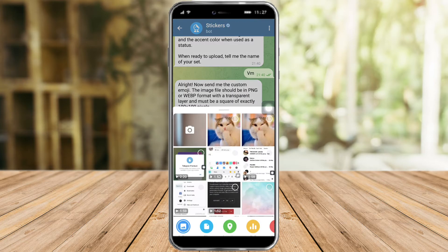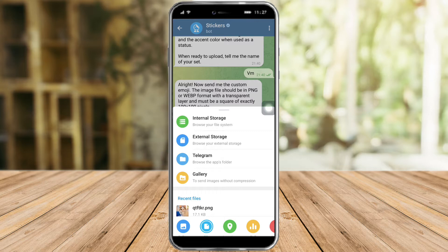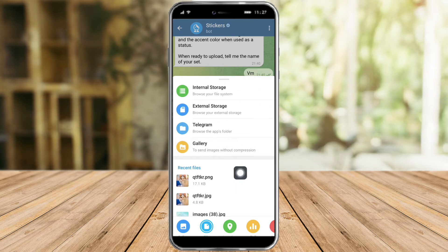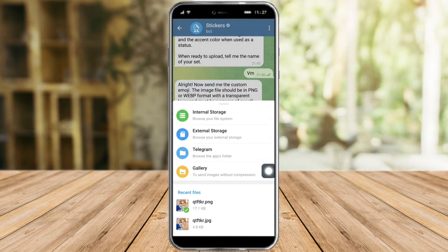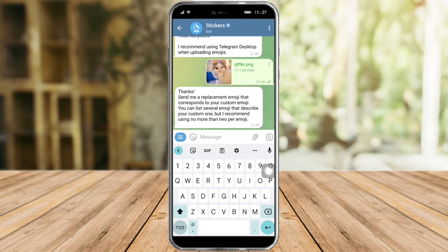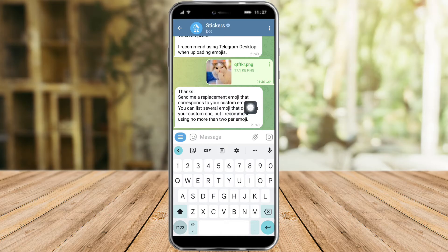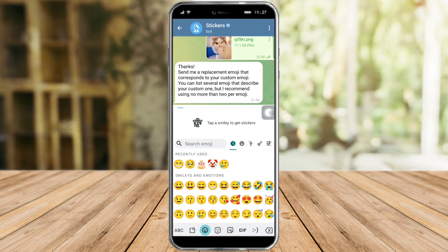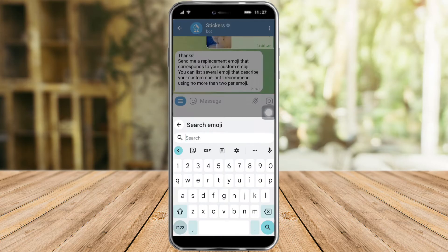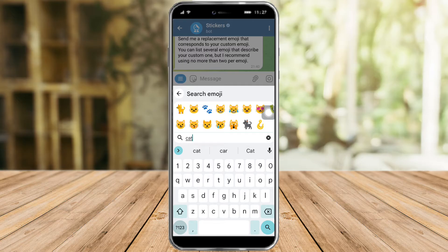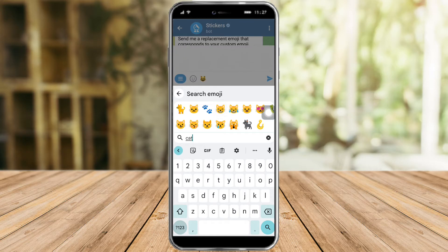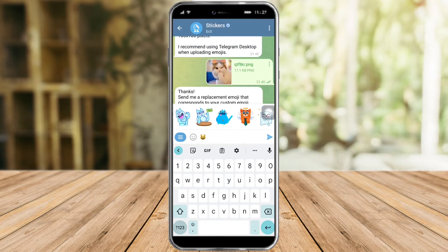So let's send a file with the image that we have. This is what I will send. As you can see, it has received this specific file. So let's send a request emoji that becomes a response to this custom emoji. Let's search for the cat emoji right here, and then after that you can just send it to Telegram.